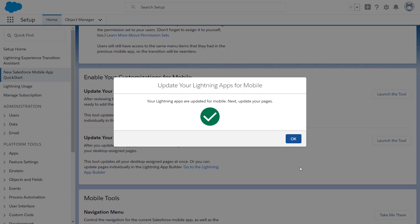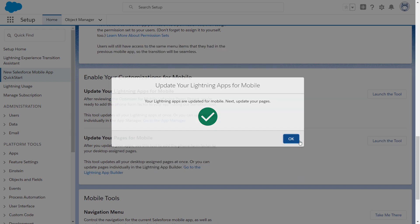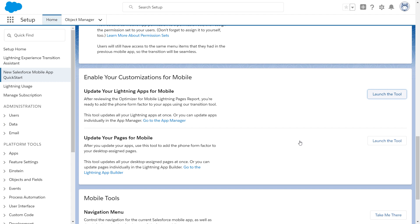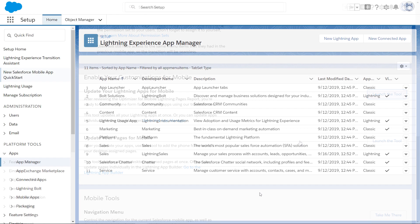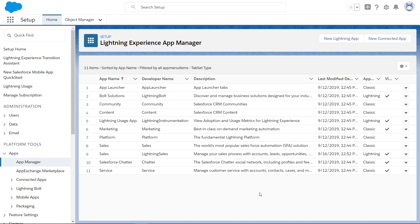But if you don't have any ready-made Lightning Apps, or if you just want to take things slow, you can add the mobile form factor to your apps one at a time in the App Manager.